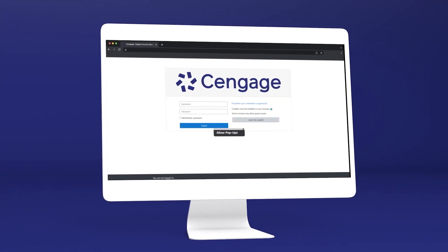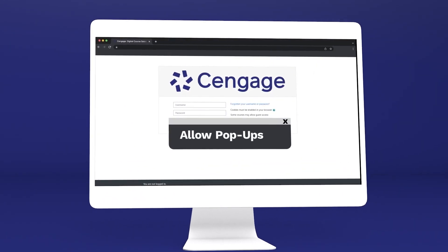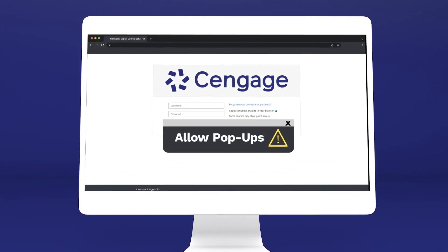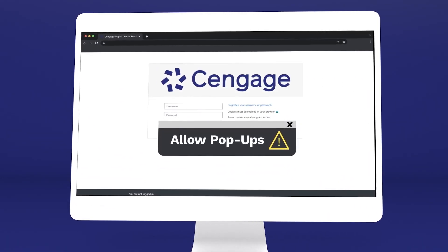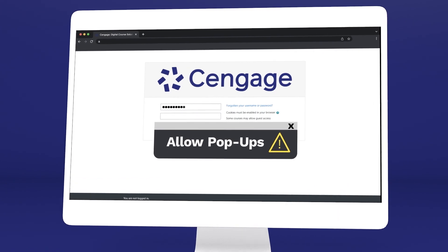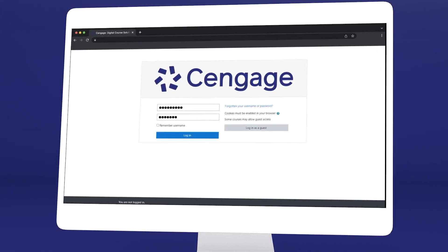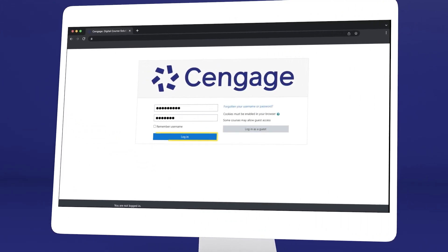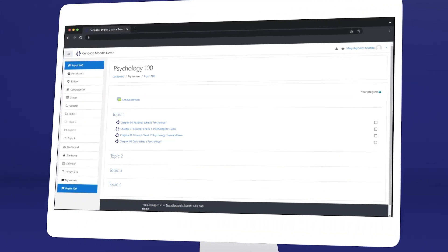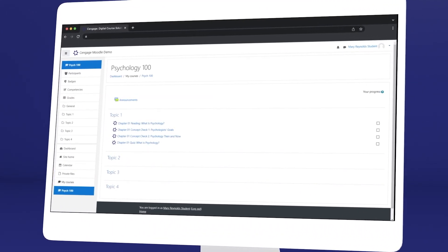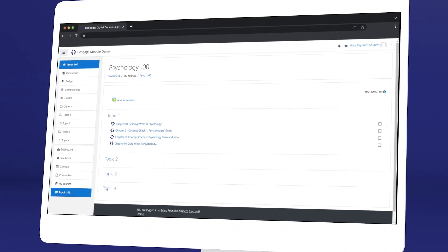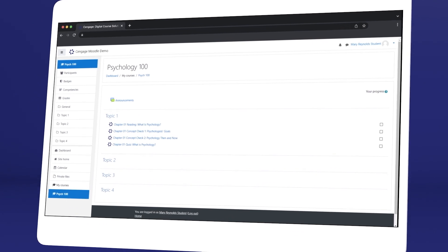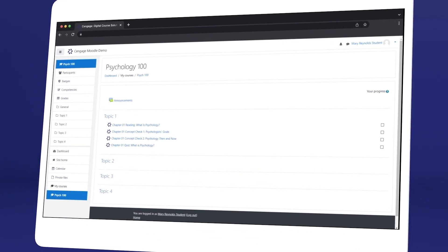Quickly make sure your browser allows pop-ups, or you won't be able to access your class materials. Once you've logged in and selected your class, you'll see it includes a combination of links provided by your instructor and Cengage.